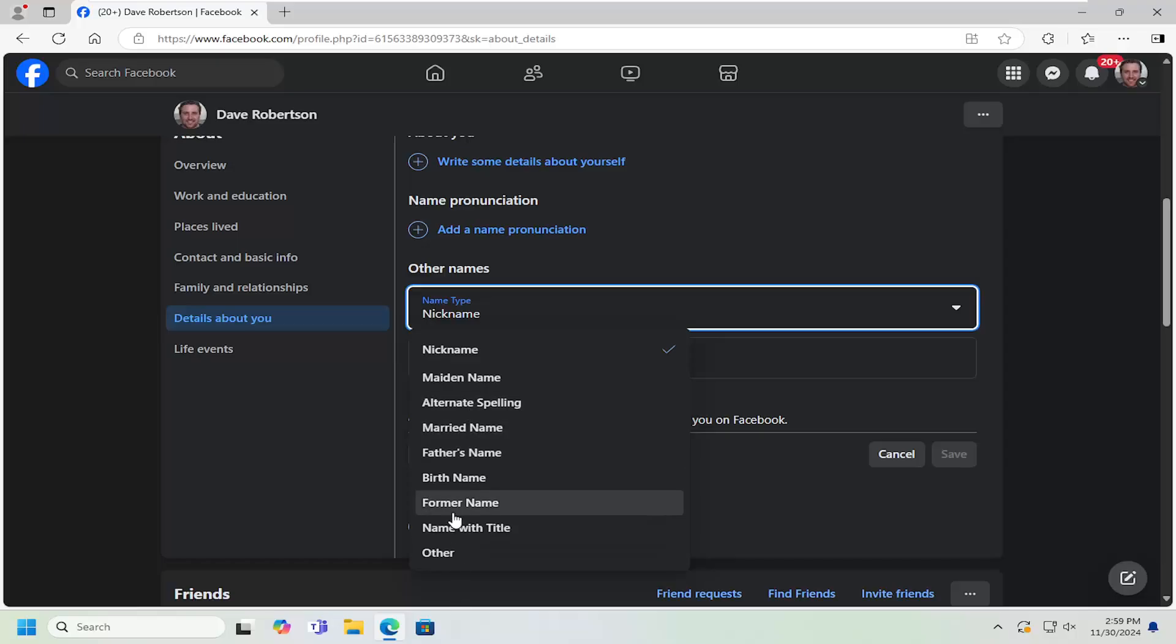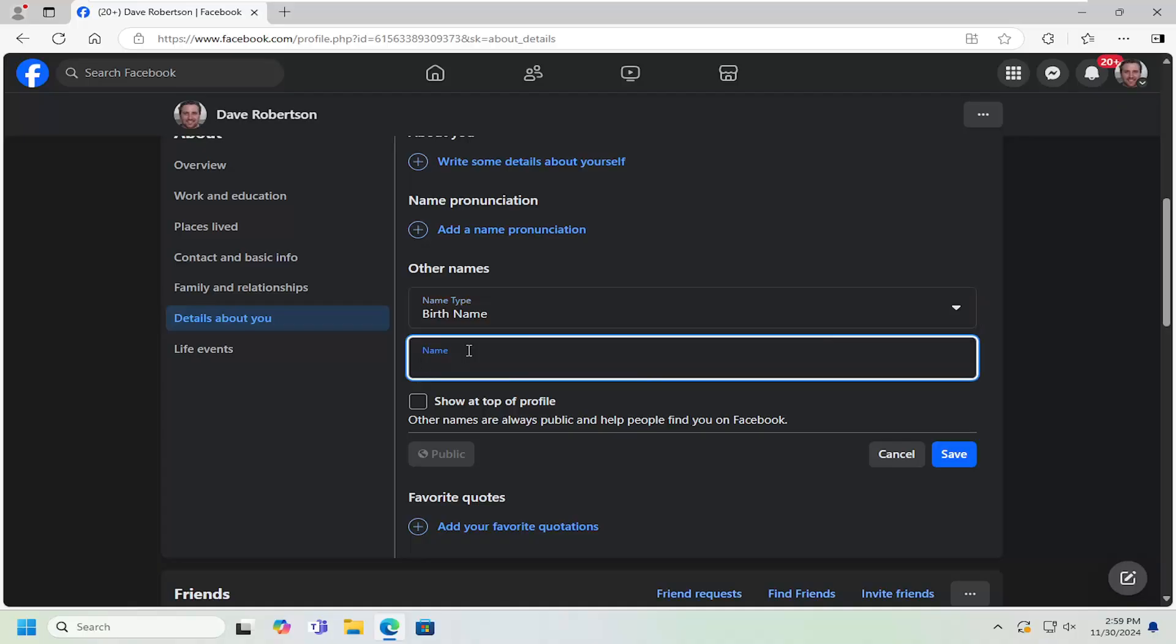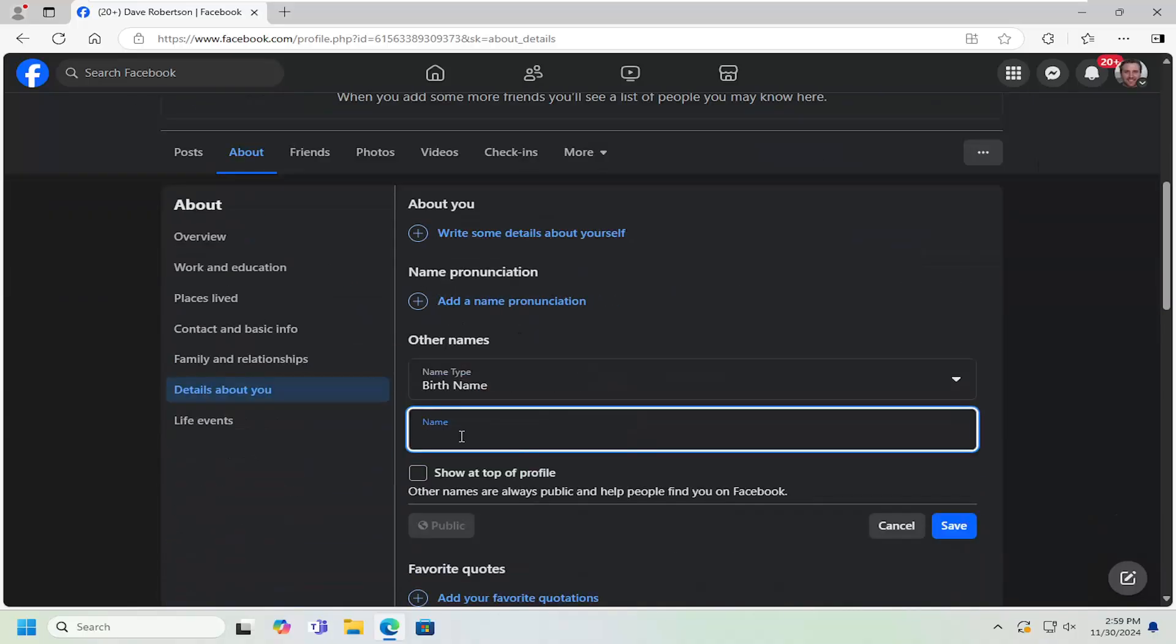Former name perhaps, birth name, whatever you would want it labeled as. It's different than actually changing your name. This is just adding a married name in here.